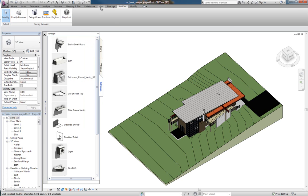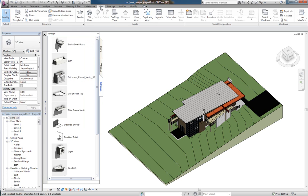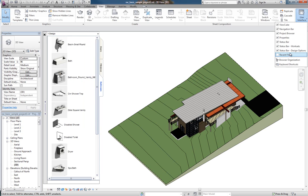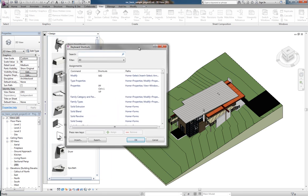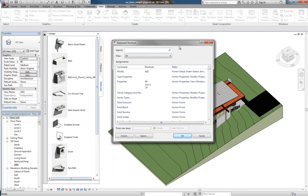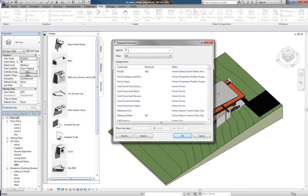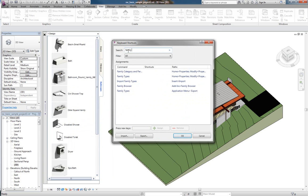Now what I'm going to do is go to the View tab and User Interface, Keyboard Shortcuts. If I drag this over from my other monitor and type in Family Browser.